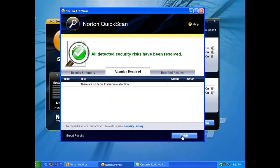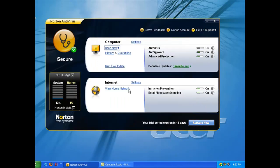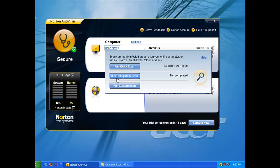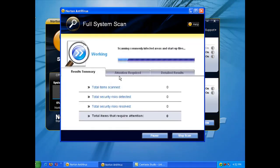So now it's removed that tracking cookie. Now we're going to do a full system scan and see what we find.